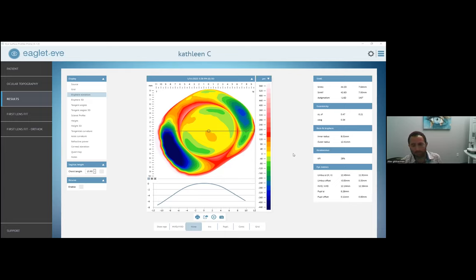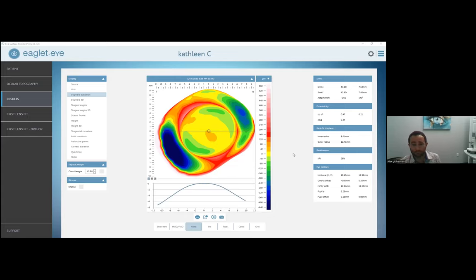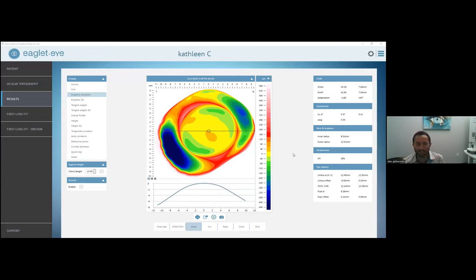Take three images per eye and select the best one. Encourage the patient to blink between images so the eye doesn't get dry. Also, if the patient is a current contact lens user — even soft or hard lenses — train your staff to ask them to be out of lenses for at least 24 hours, ideally two days. Otherwise you'll get a compression ring that will skew the data, since that indentation from the contact will show up in the image.